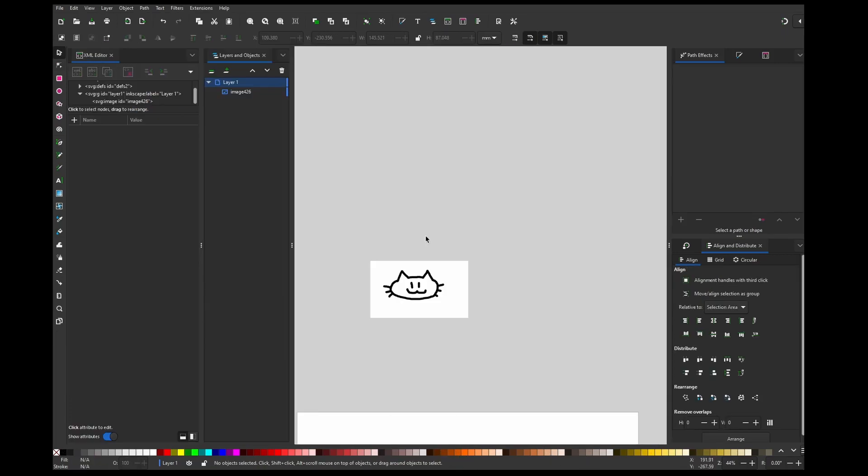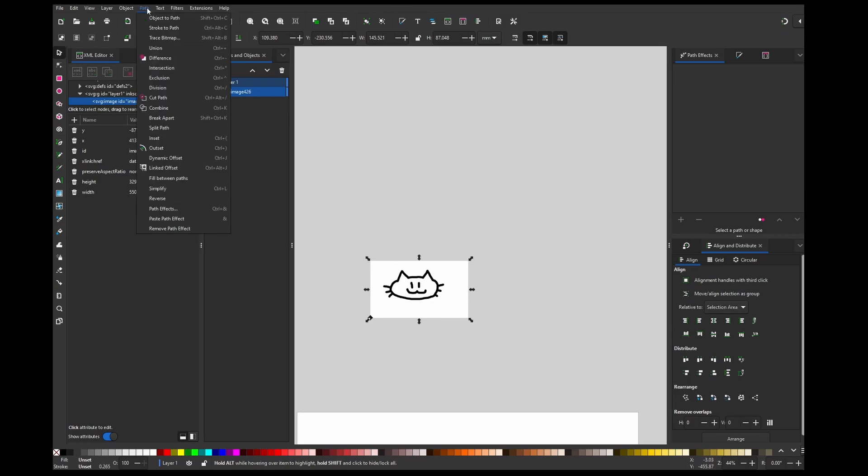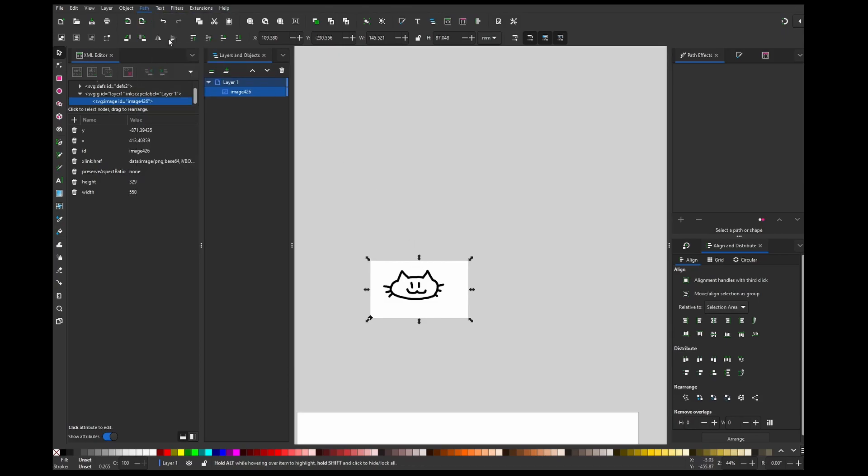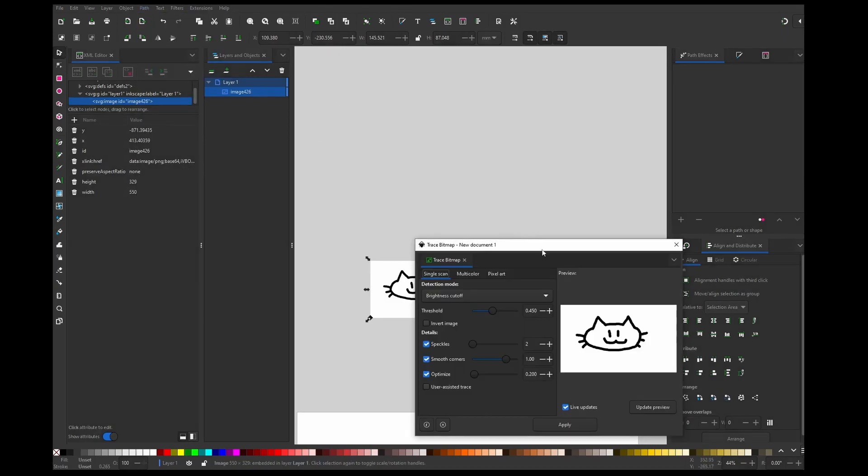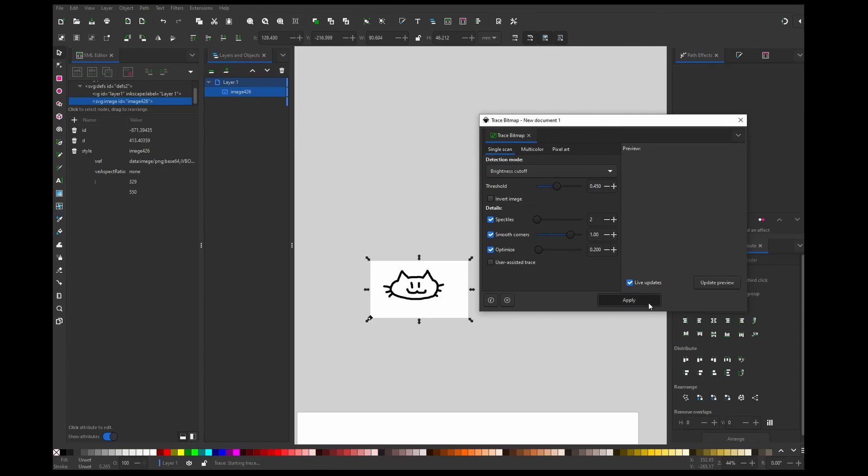This can be also useful if you have traced art and you want to change the line. So this is my sketch from Krita and I'm going to trace it now. So I'm going to path, bitmap trace, and just hit OK. And now this is not a bitmap anymore, this is vector.